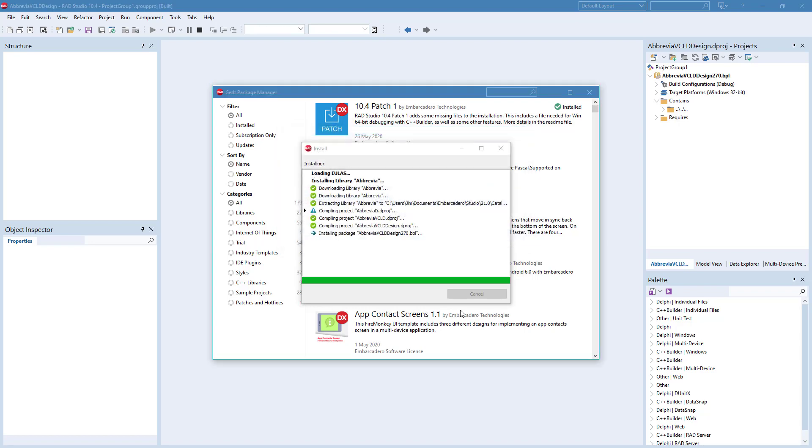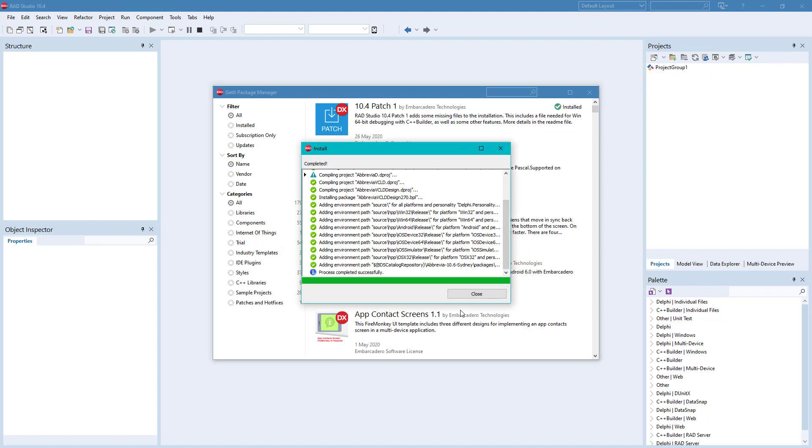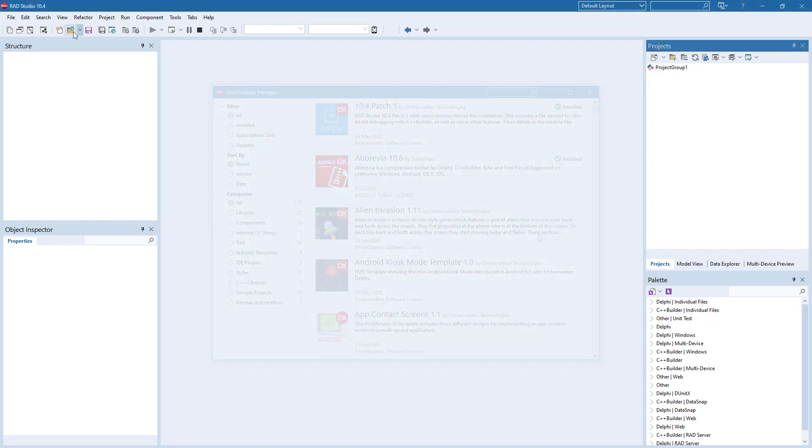Abbrevia installs in seconds from the GetIt Package Manager and is fully optimized for RadStudio 10.4 Sydney.